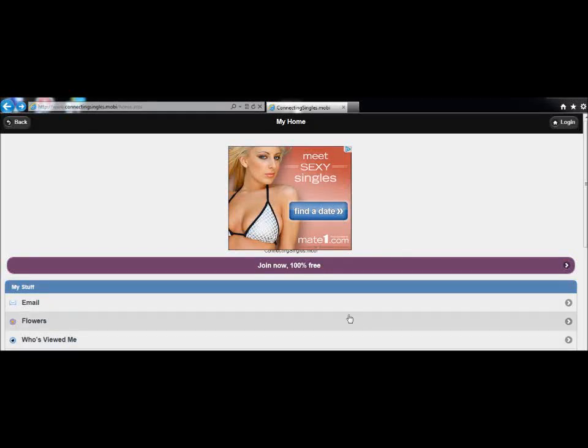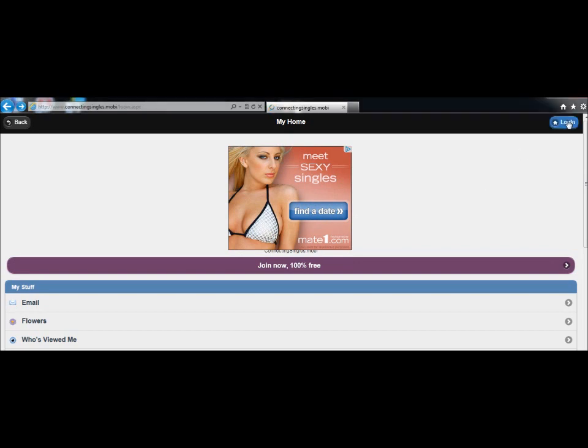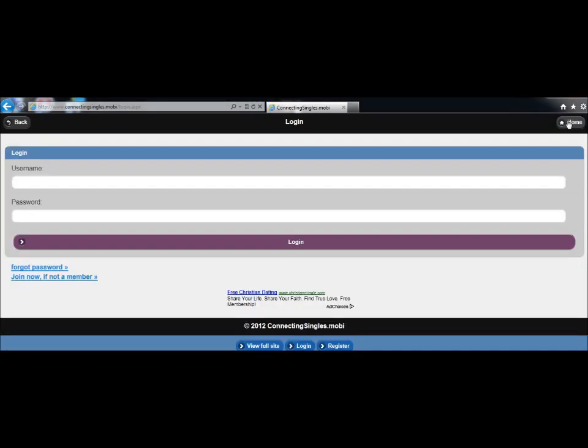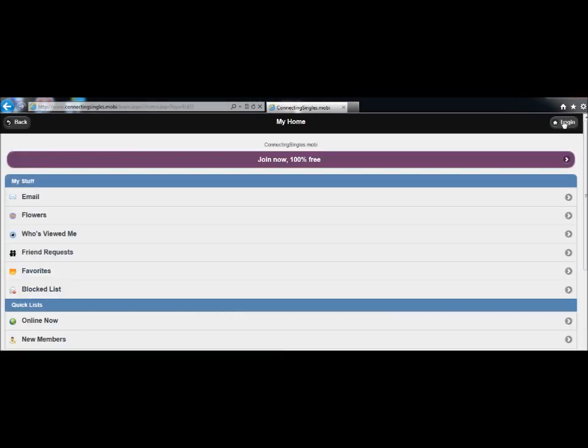So when we first load this page, the Google Ad is showing, but if I come back to this page through a link, the ad disappears.